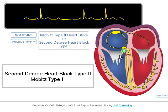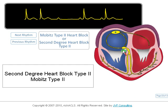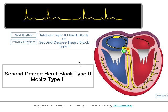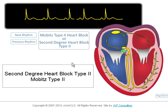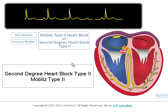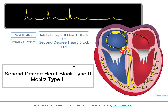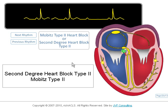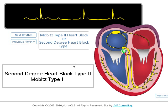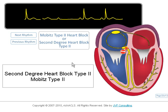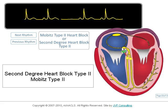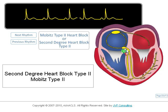The possible complication of progression to complete heart block makes type II a much more serious situation. Type II heart block is caused by damage to the AV node from disease or ischemia.